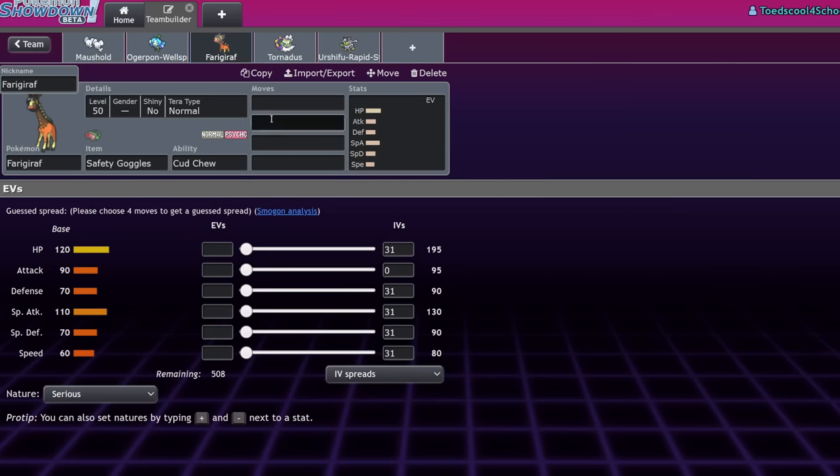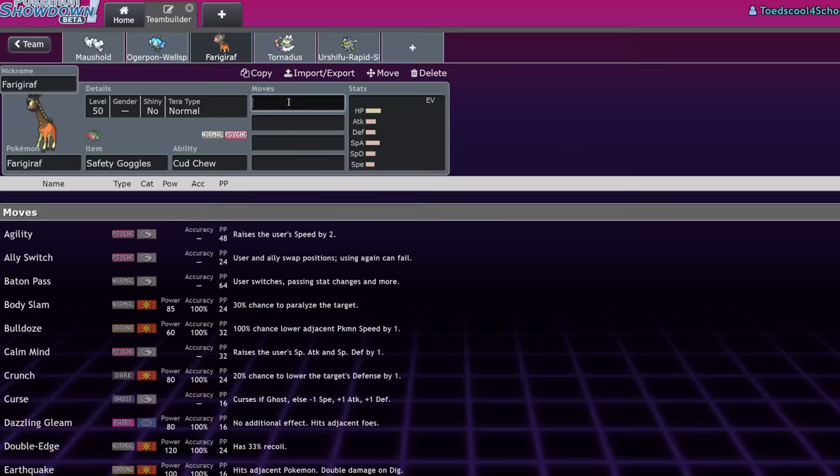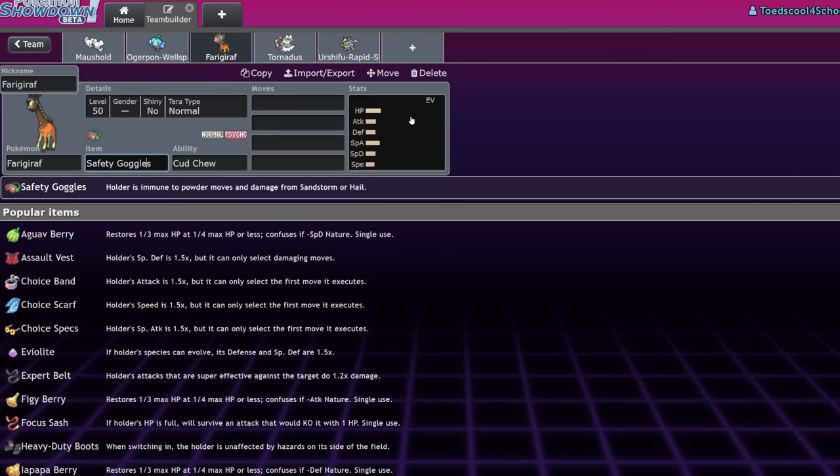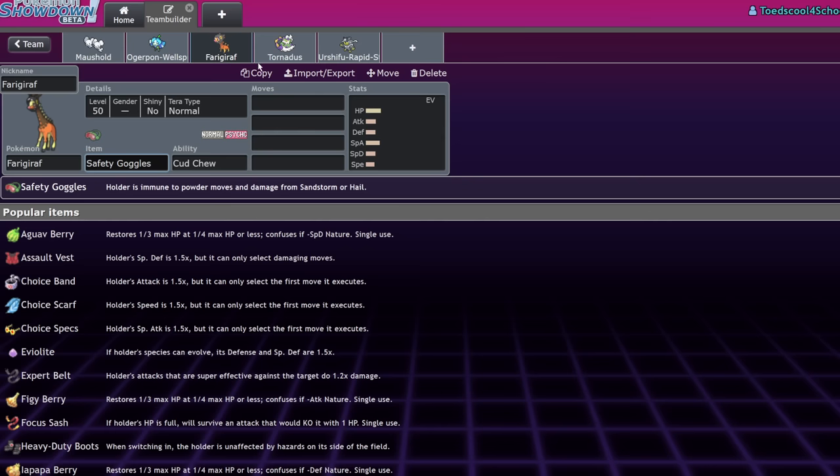Ferrothorn is another issue. I mean, it blocks Fake Out. It also usually runs Safety Goggles or some other decent support item. Maybe its partner runs Safety Goggles, so Ferrothorn can block the Fake Out and the partner is just Spore immune.